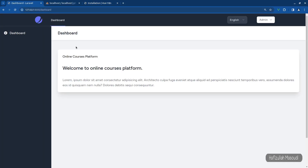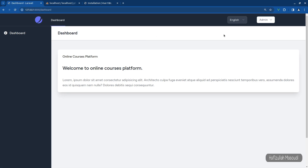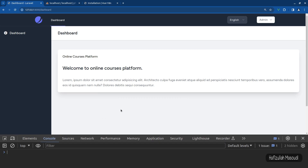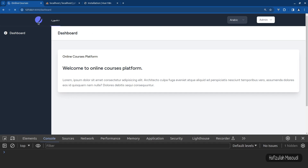Let's test the application. Back in the browser on the dashboard, let's refresh and open the console to catch any errors. Switching to Arabic — you can see it's working. After a refresh it still works, and switching back to English also changes the text correctly.